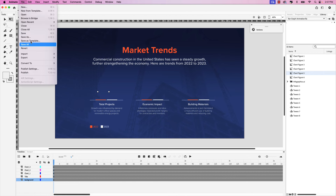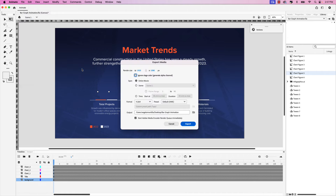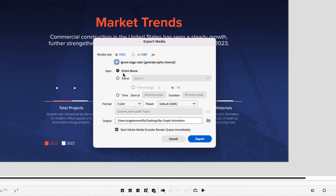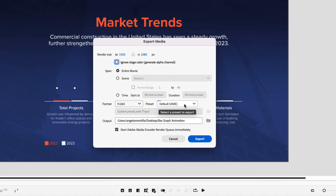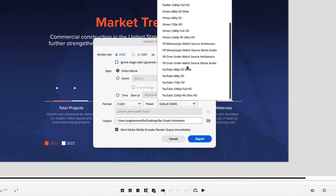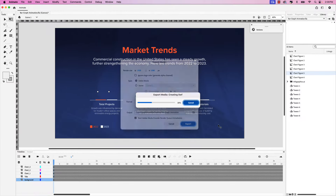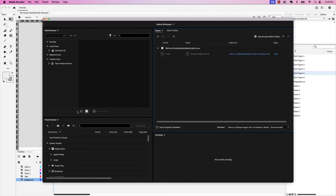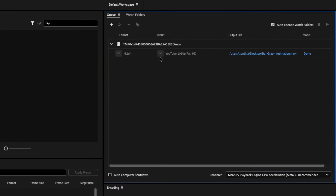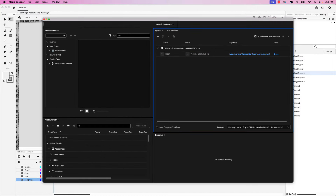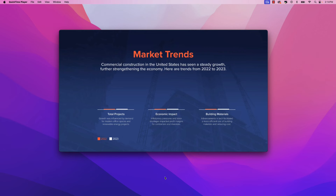In the Export window, let's choose Entire Movie. Set the format to H.264. You can leave the preset at default AME, or what I like to do is choose YouTube 1080p Full HD. Choose your output target, such as your desktop or another folder of your choice. I like to have Start Adobe Media Encoder Render Queue Immediately selected. Click Export and that will render through in Media Encoder. You can see the video has been rendered and saved to my desktop. Here's the MP4 video you can share on social media or a website.